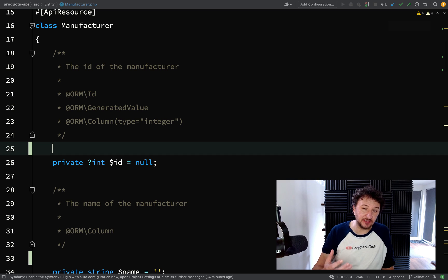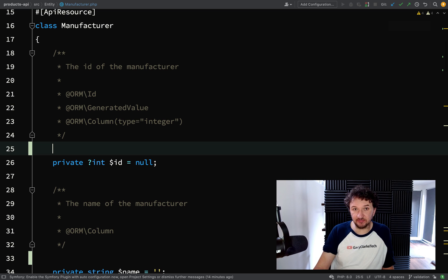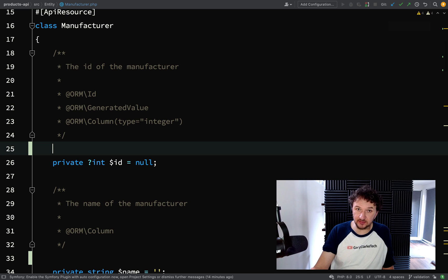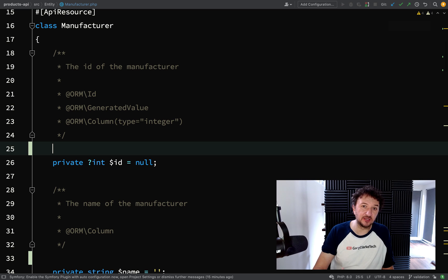If it doesn't meet the certain constraints, the requirements of the constraints, then a validation error will be created and a response will be sent back saying, 'Hey, I couldn't create this resource for you because this information is either missing or it's incorrect.'